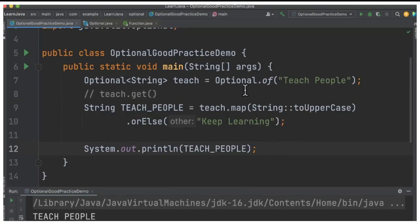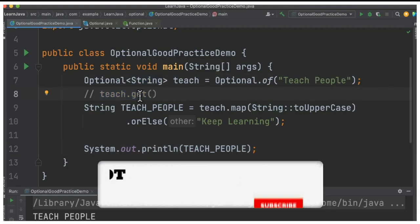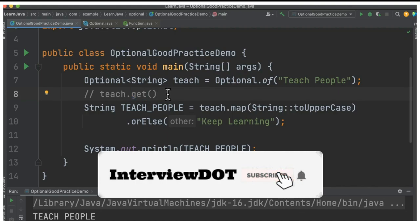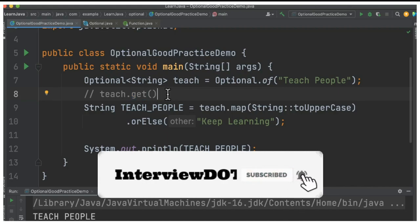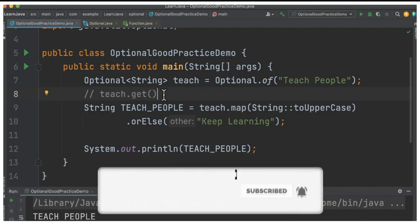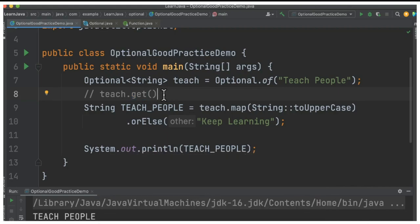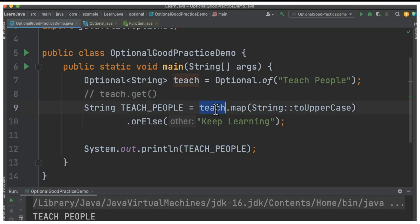I've written a simple example: Optional.of("teach"), which is of String type. Instead of doing teach.get() directly — because that will throw NoSuchElementException — we have to call isPresent() first and then call get(). So it's not a good practice to use get method. Instead, we can use the map method.